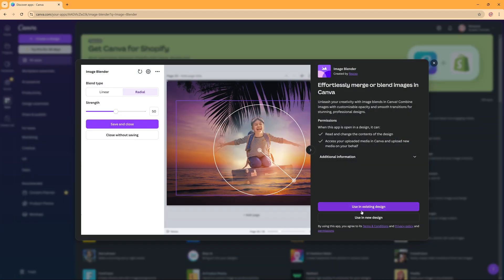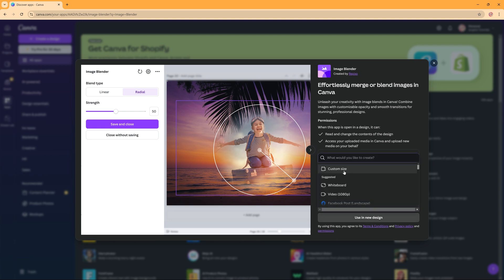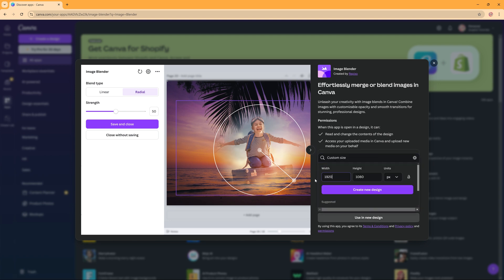Here we're going to use it in a new design or in existing if you already have one. I'm going to use a new design, make it a custom size 1920 by 1080 and then create new design.